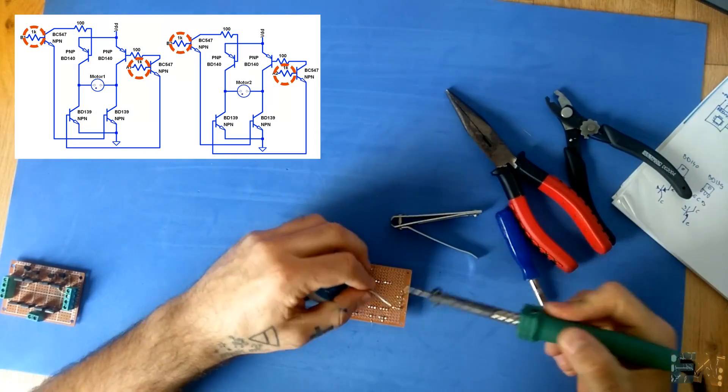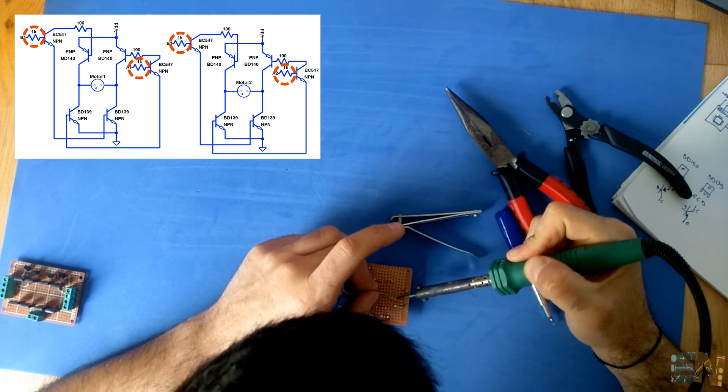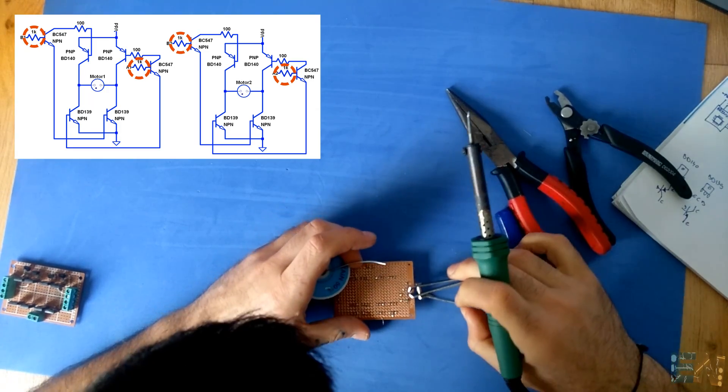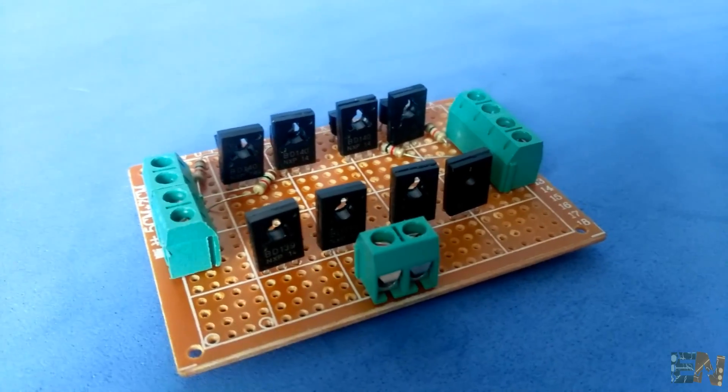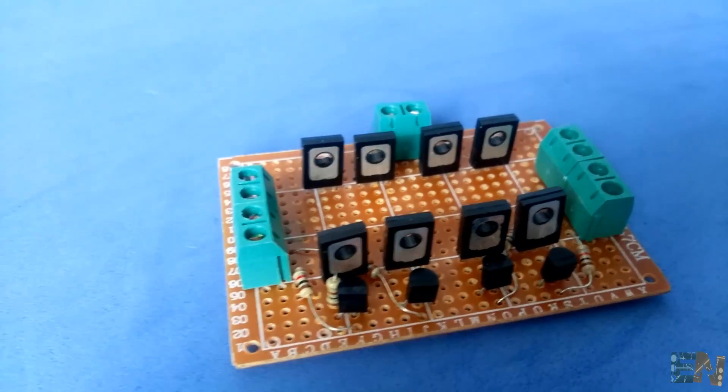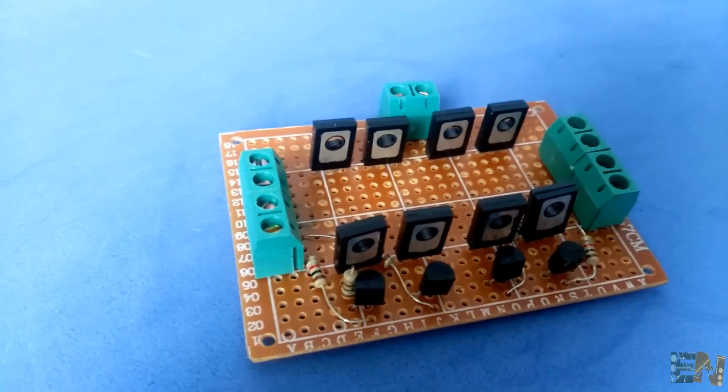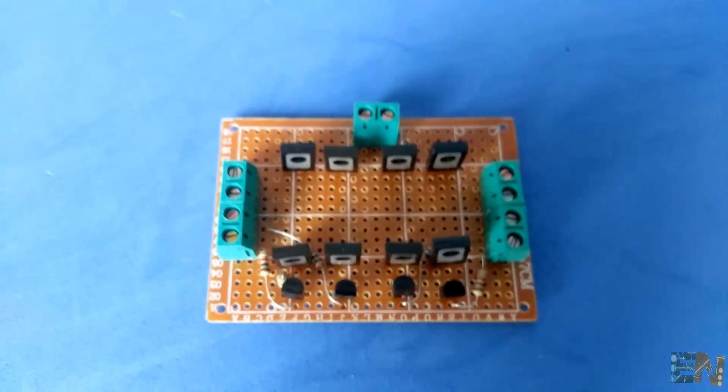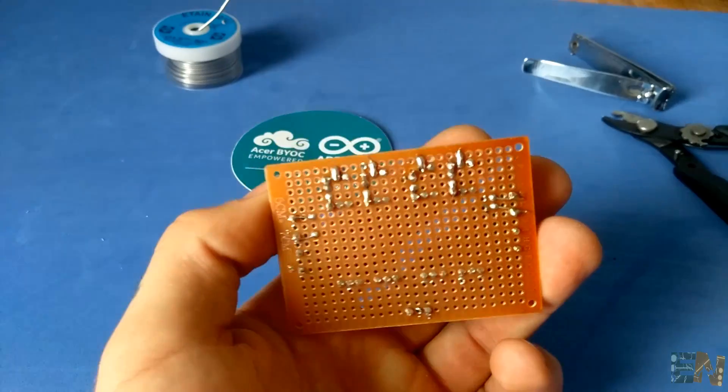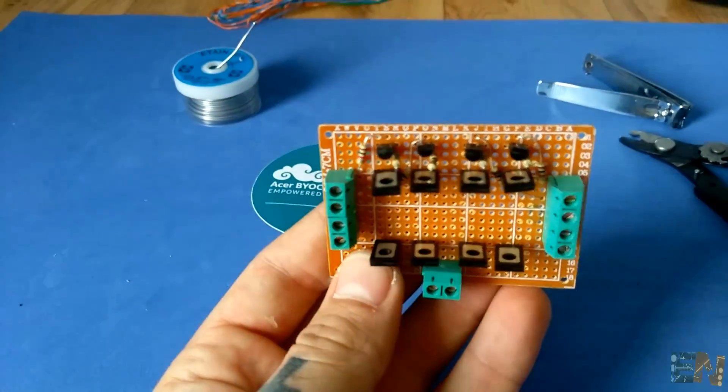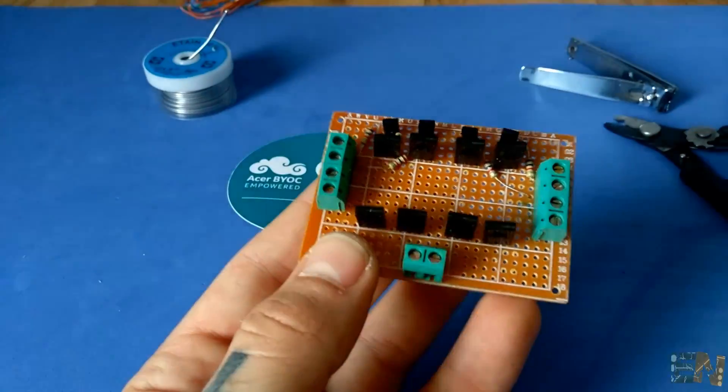This is what we have by now. Make sure that all the connections are okay and that the resistor wires don't touch pins that aren't supposed to touch. Always leave a small distance between the two whole components. And now comes the tricky part. We have to make the rest of the connections with small wires.